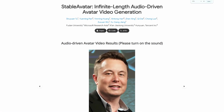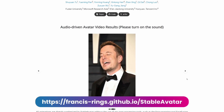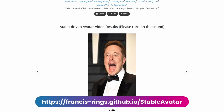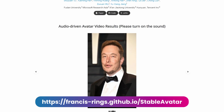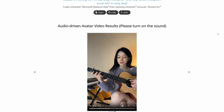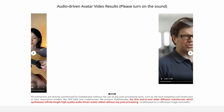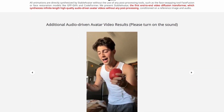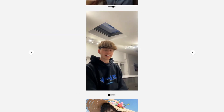It's called Stable Avatar and comes from tech giants like Fudan University, Microsoft Research Asia, Xi'an Jiaotong University, and Hunyuan from Tencent. Imagine this: you give an AI a single photo of yourself and a 10-minute audio file. Instead of the typical 15 blurry seconds we're used to seeing, you get a complete 10-minute video where you can see yourself talking or singing. This just became reality with Stable Avatar, and best of all, it's completely free.